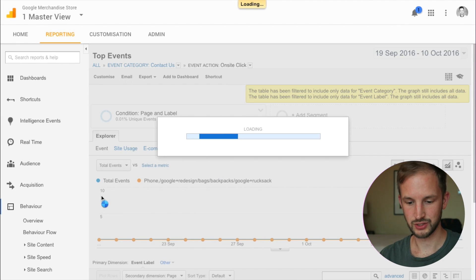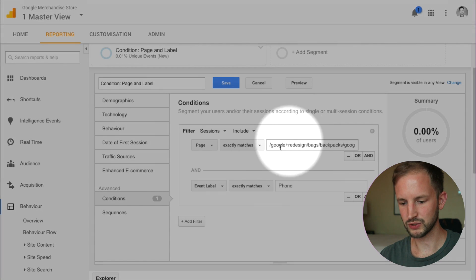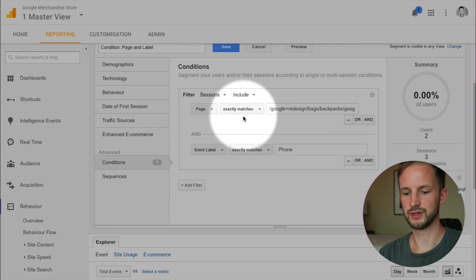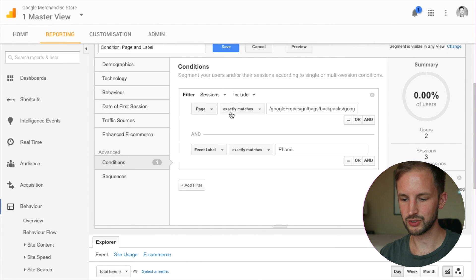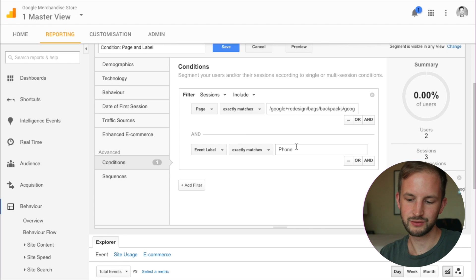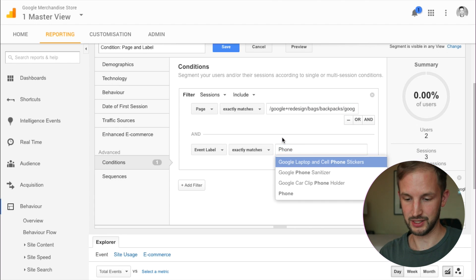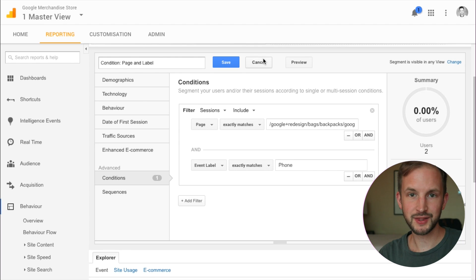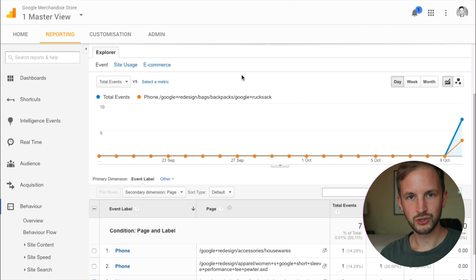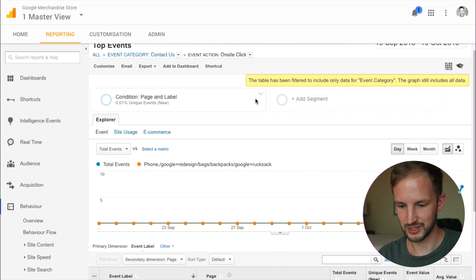So by using this condition segment we're actually not getting really what we want. Perhaps this is what we want — we want to have the sessions that were on the rucksack page and somewhere clicked the phone link — but it's not the same as using the power of the hit scopes in the sequence segments.